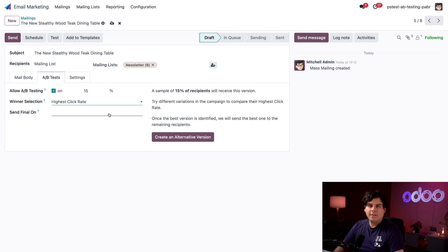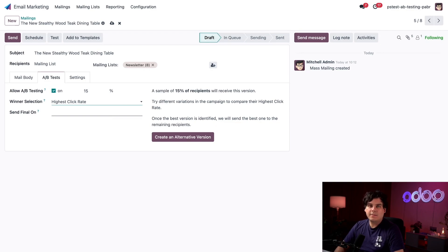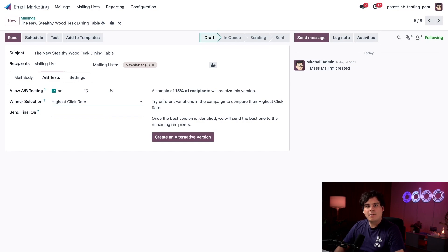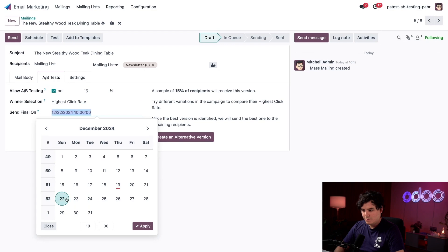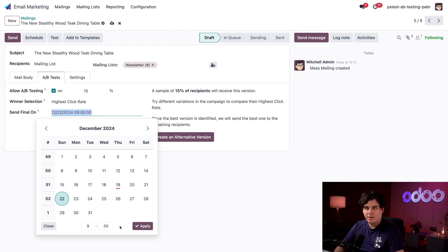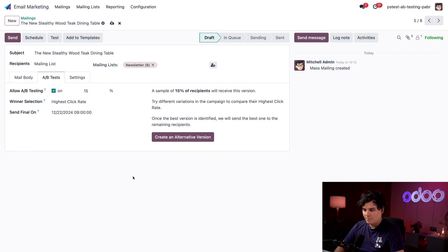Finally, we have the ability to set the date and the time the winning email will be sent out to the rest of our recipients in the send final on field. Let's give ourselves a few days and set it. Let's pick Sunday morning, 9 a.m. And then we're going to select apply.